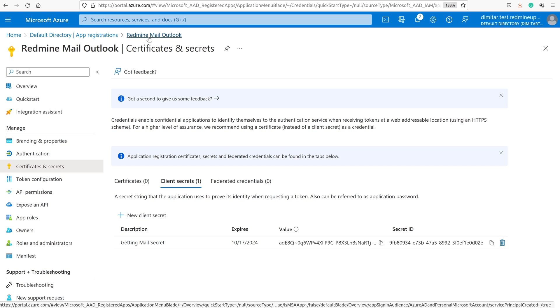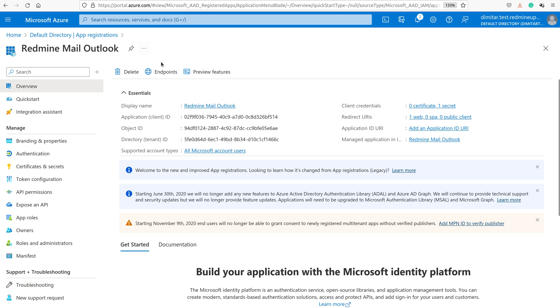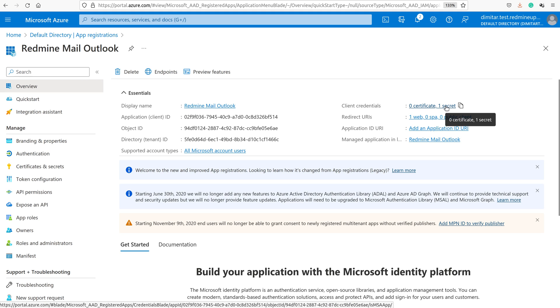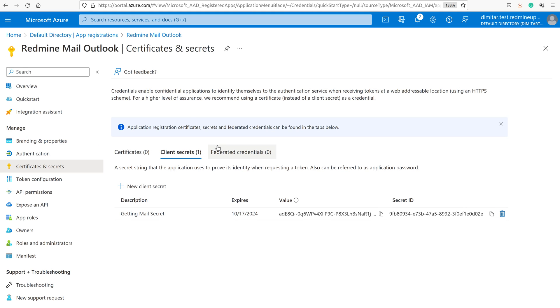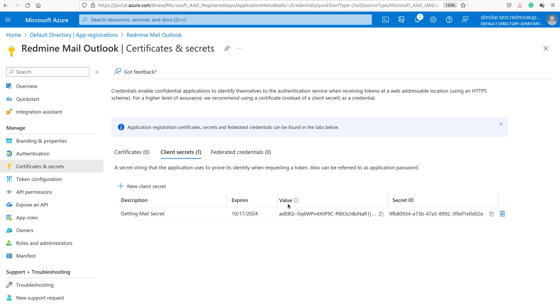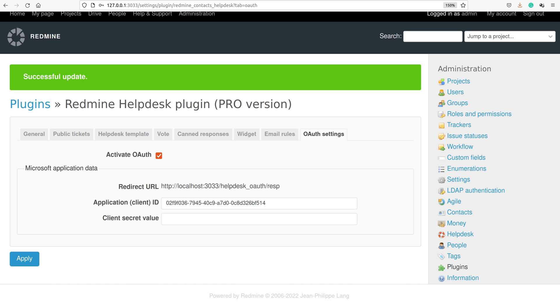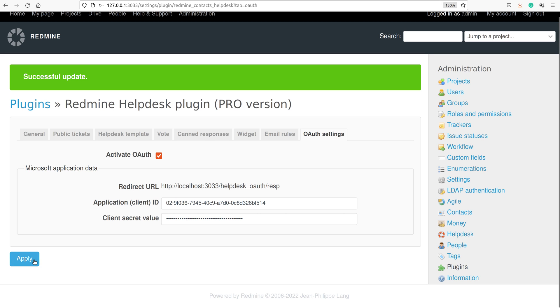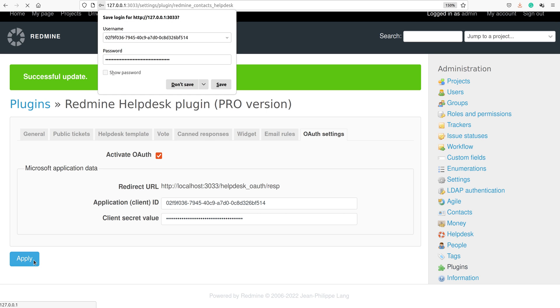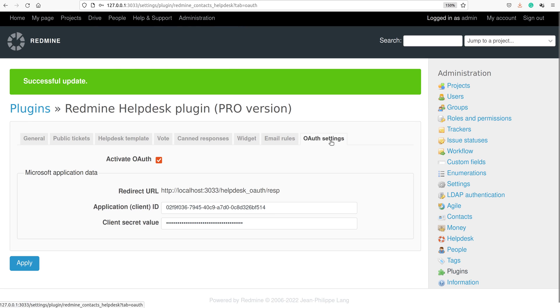So when we return to our app, the thing that you have to do now is to copy the value. This is the value here, and you have to click on the button here, copy to clipboard, and then return back to the helpdesk configuration and paste it here. We apply the changes. And we are done here.